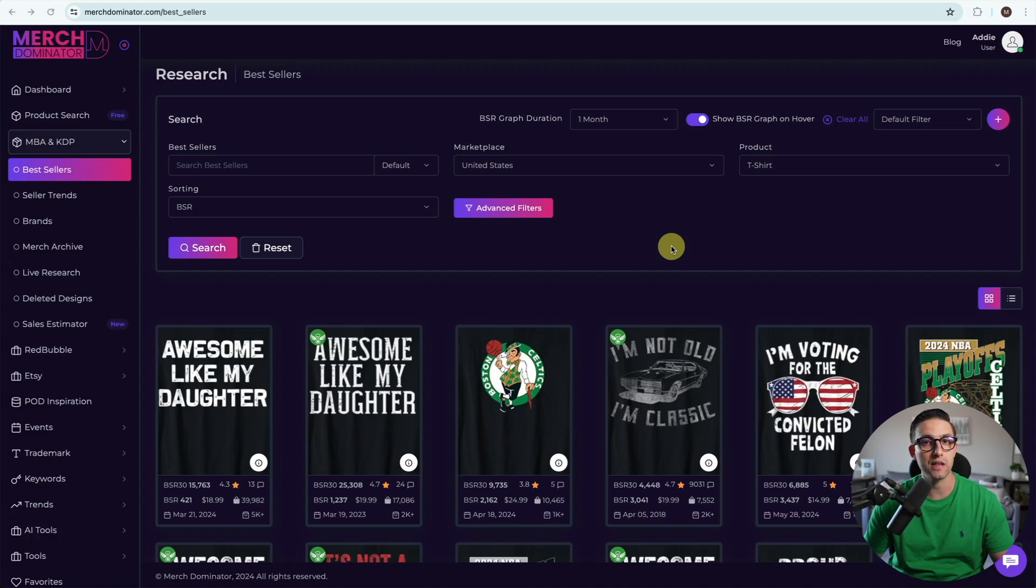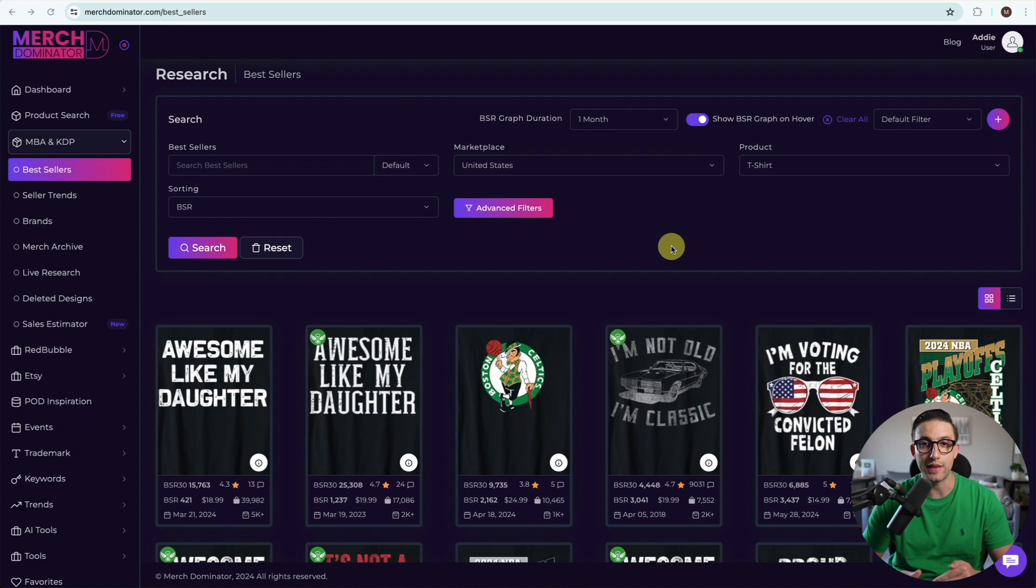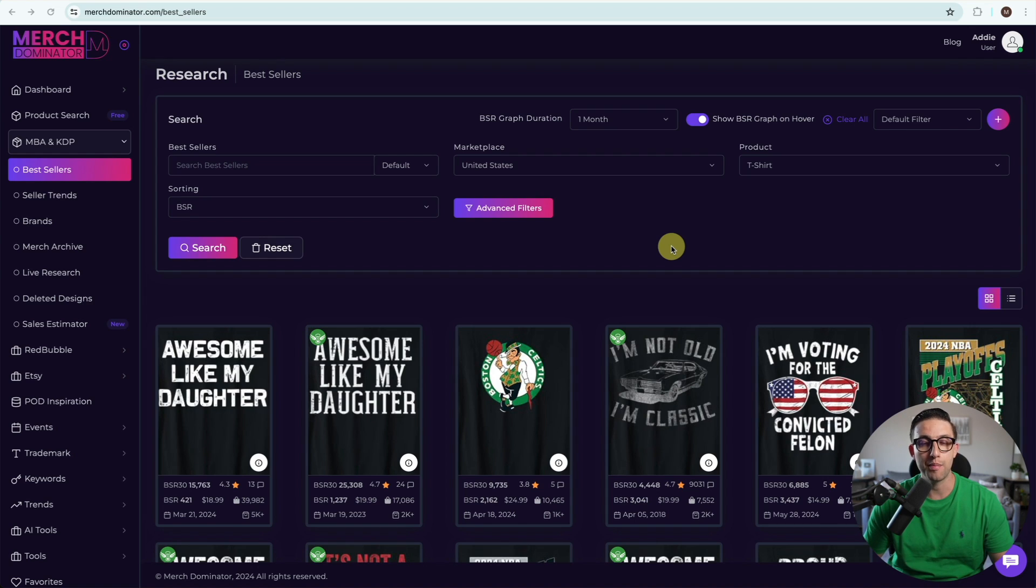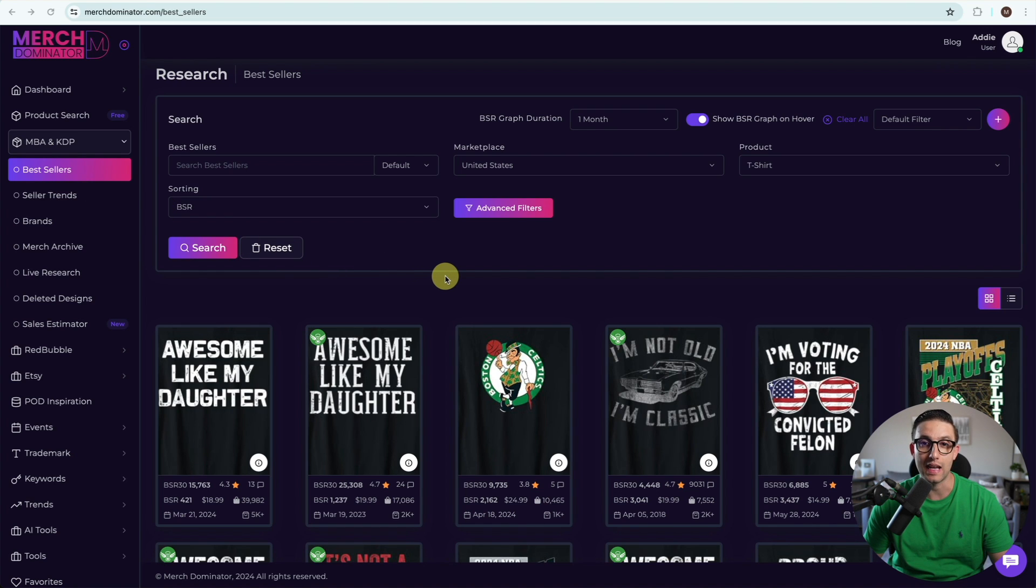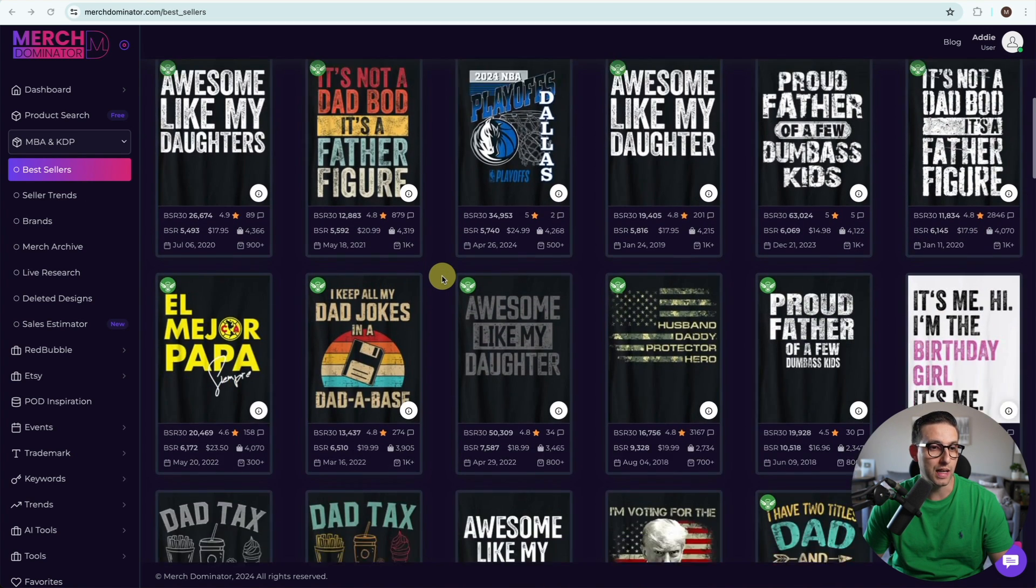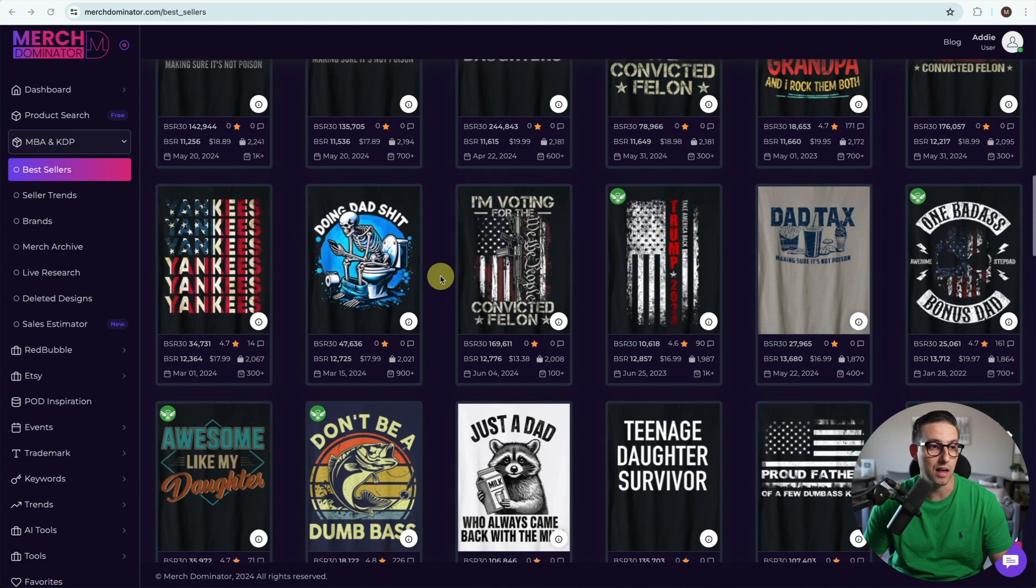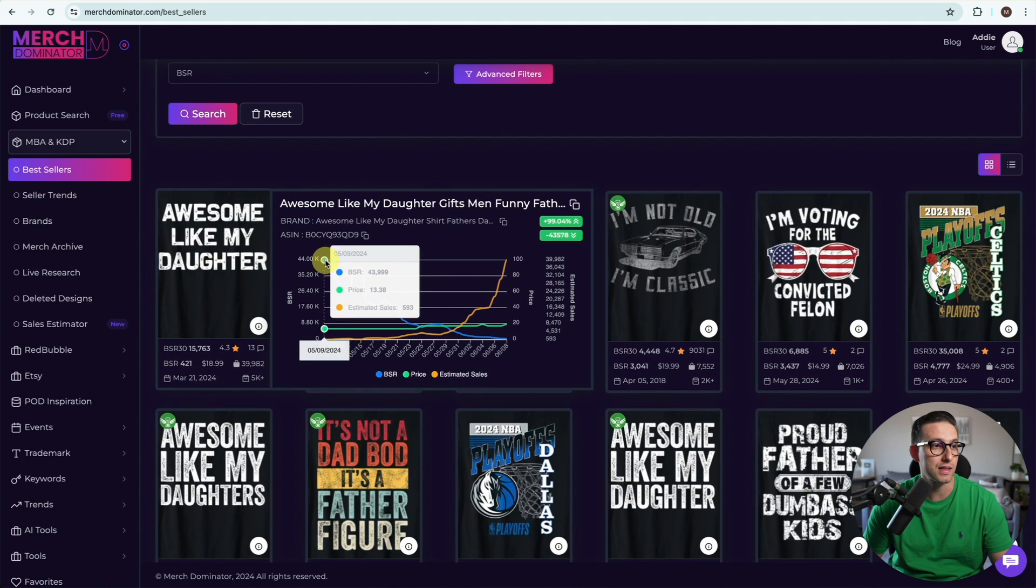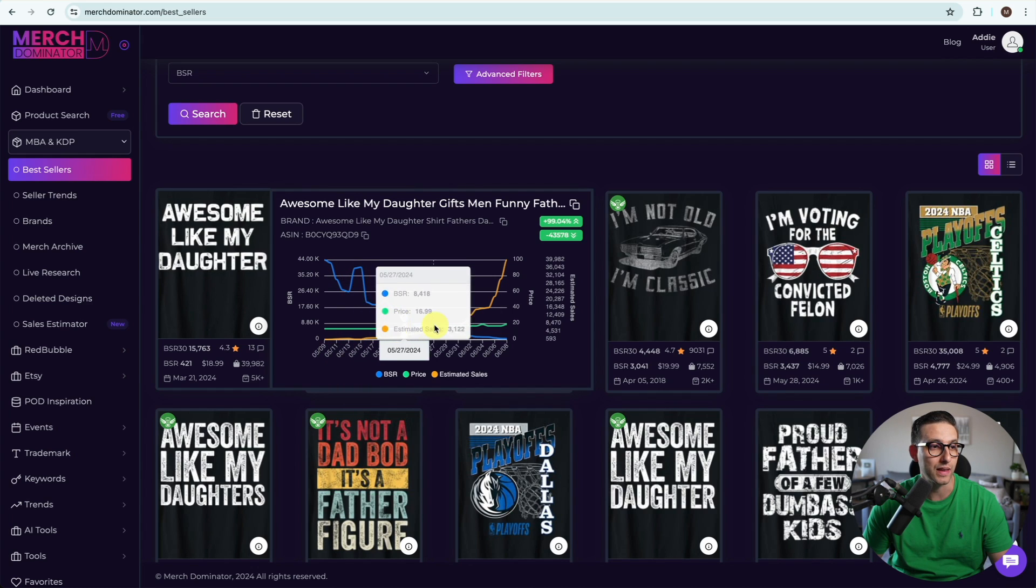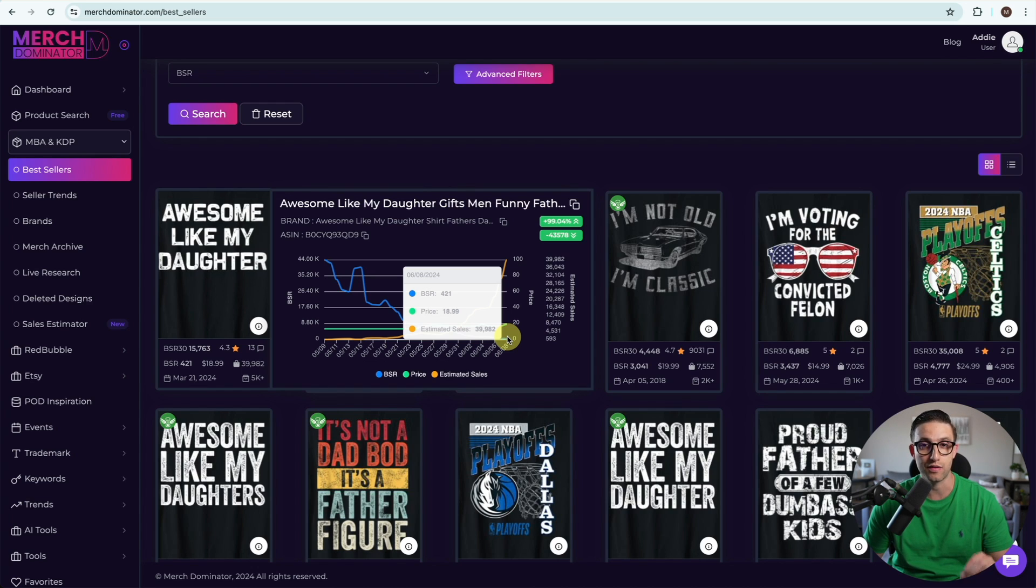The first step is we need to find the design that is currently making waves, selling really well, and then we're going to recreate it in our own way because we know that niche is already validated. The best way to do that is to go to MerchDominator, go to bestsellers and check the bestsellers in the platform. This design is huge right now with estimated sales of 39,982 per month.